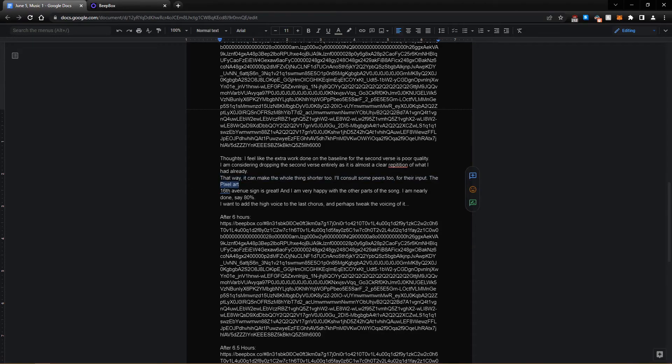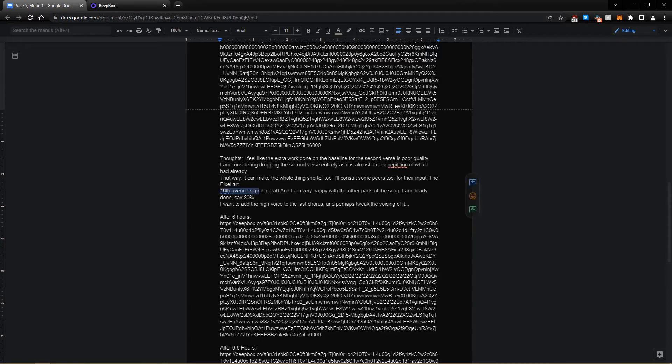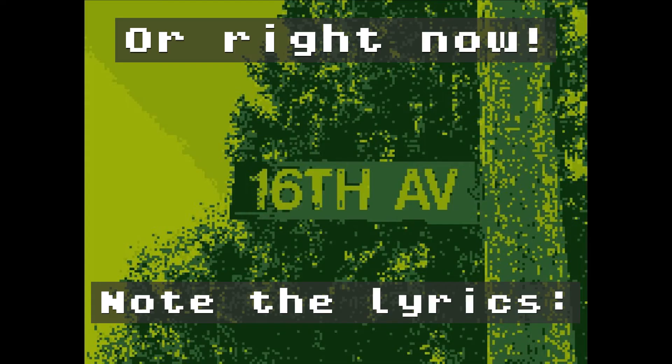I also made some pixel art that was using a different software. That's not what we're here to talk about. But anyway, long story short, the backstory for the song is that I lived on 17th Avenue. So then I would walk home on 16th Avenue. So I took a picture of the sign and then I made it look like a Game Boy game. I'll show that at some other time.